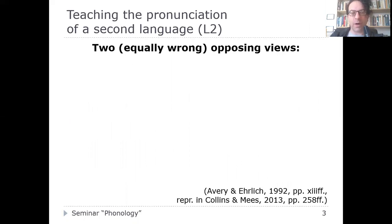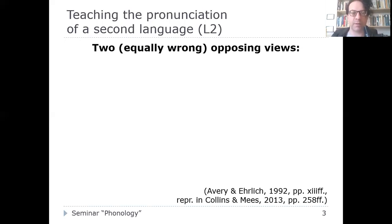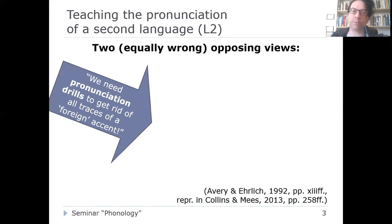Collins and Mace refer back to 1992, when Avery and Ehrlich wrote a foundational text on teaching L2 pronunciation. They say that when thinking about how much weight should be placed on phonology and correct pronunciation in foreign language teaching, there are two very extreme and equally wrong opposing views. One view is that we absolutely need pronunciation drills to get rid of all traces of a foreign accent in learners.